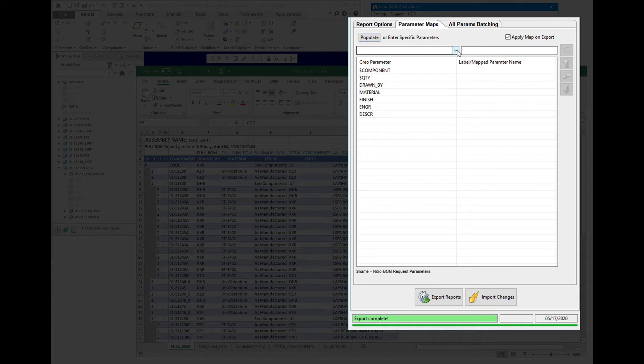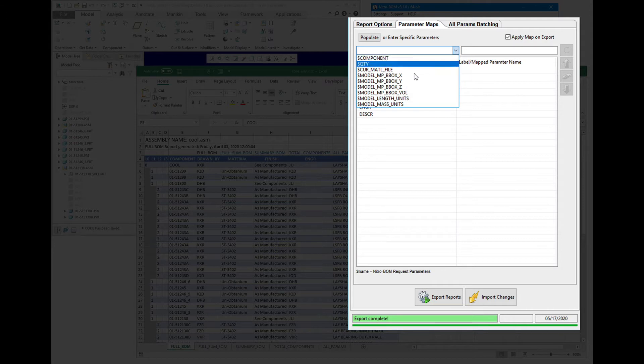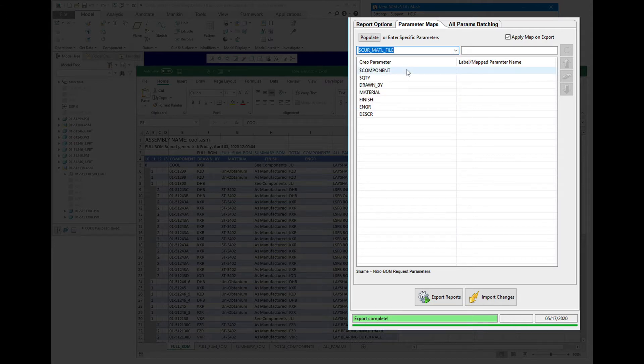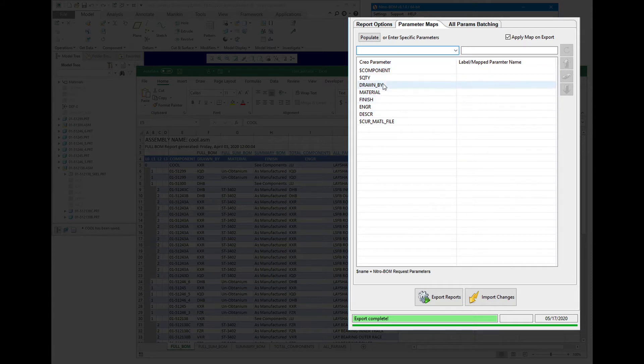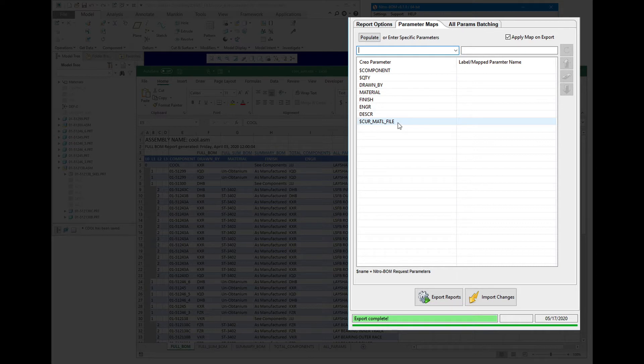We can also come in, and in this pulldown, we have some special options. If we're interested in the current material file associated with each model, even though we have a material parameter, this will actually get the material file that is currently set in the model.